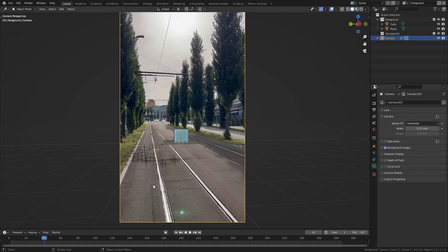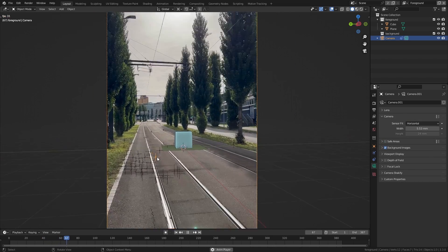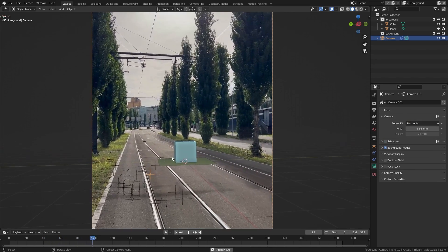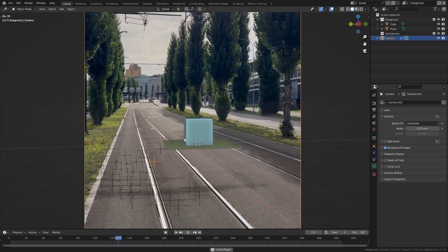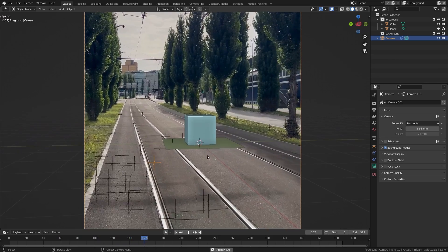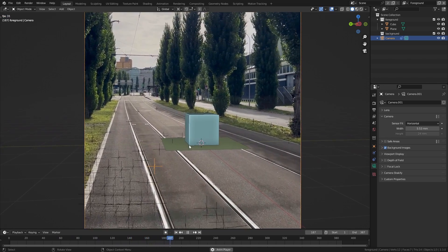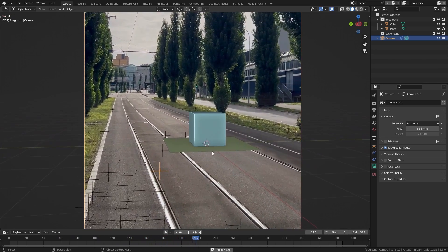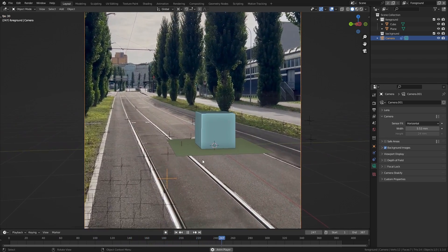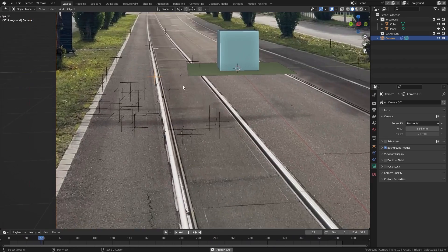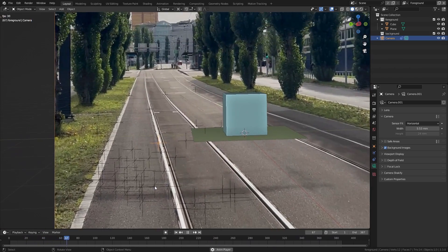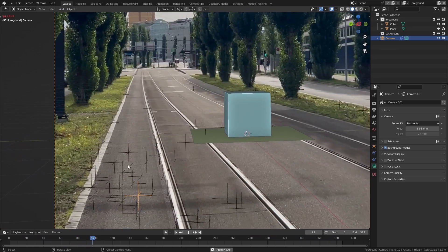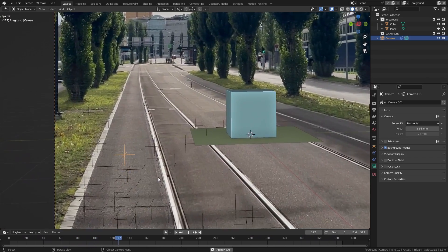And now everything should line up. And if I play this you can see that our object perfectly sticks to the ground and also all the tracking markers always stay in place.